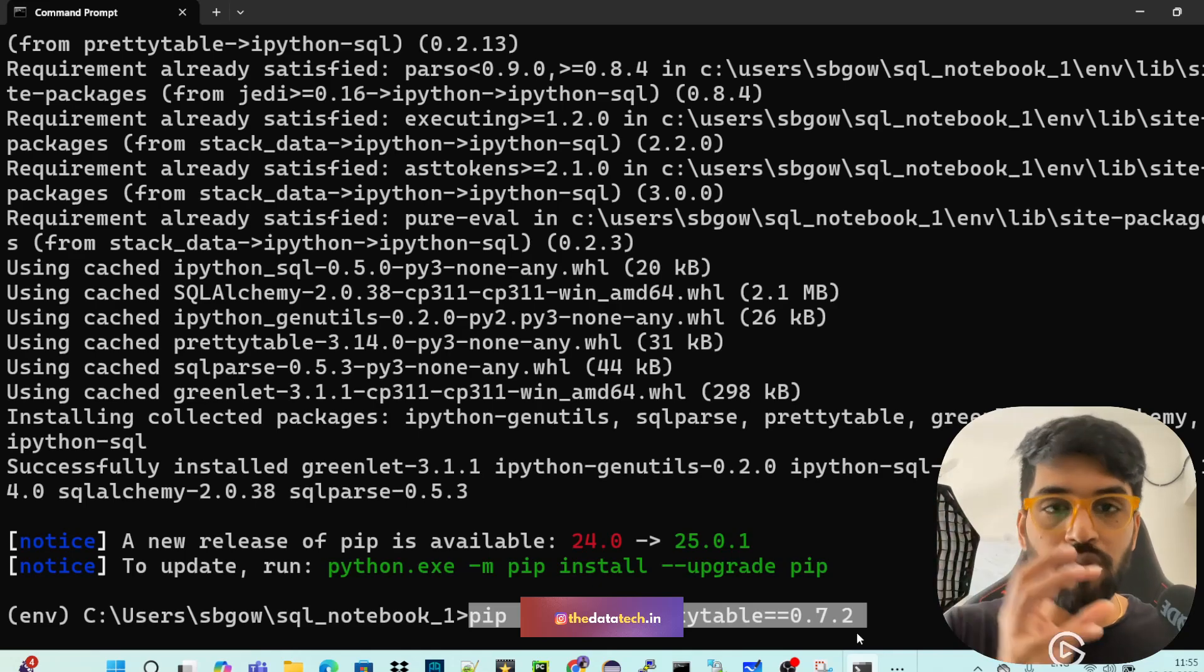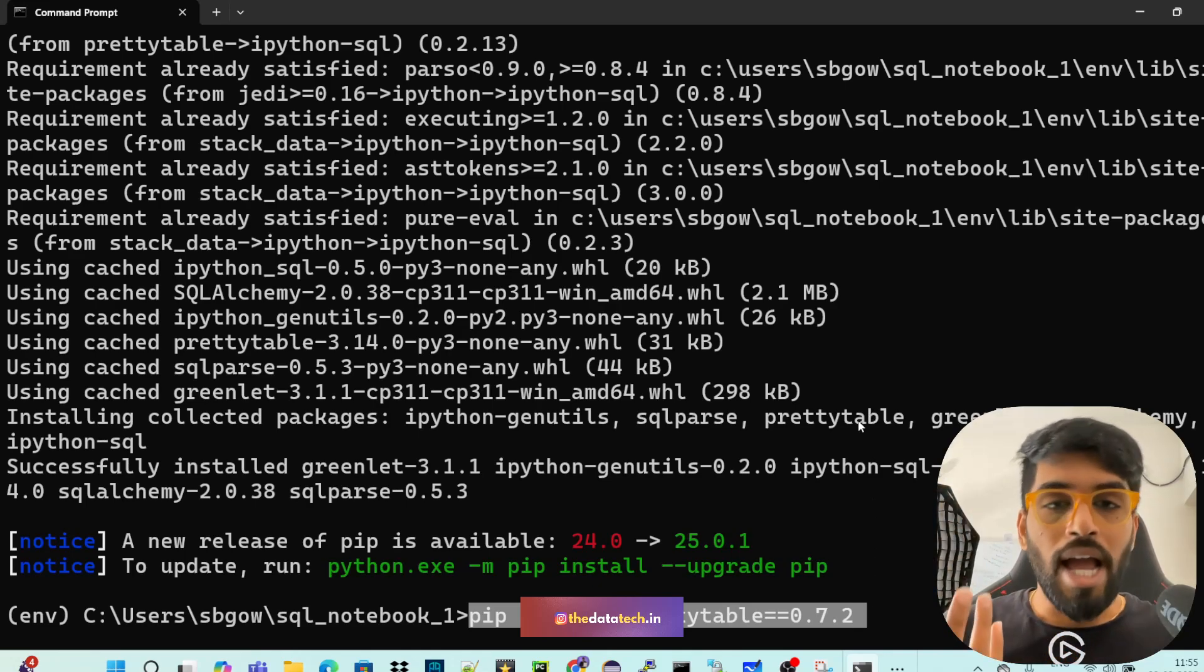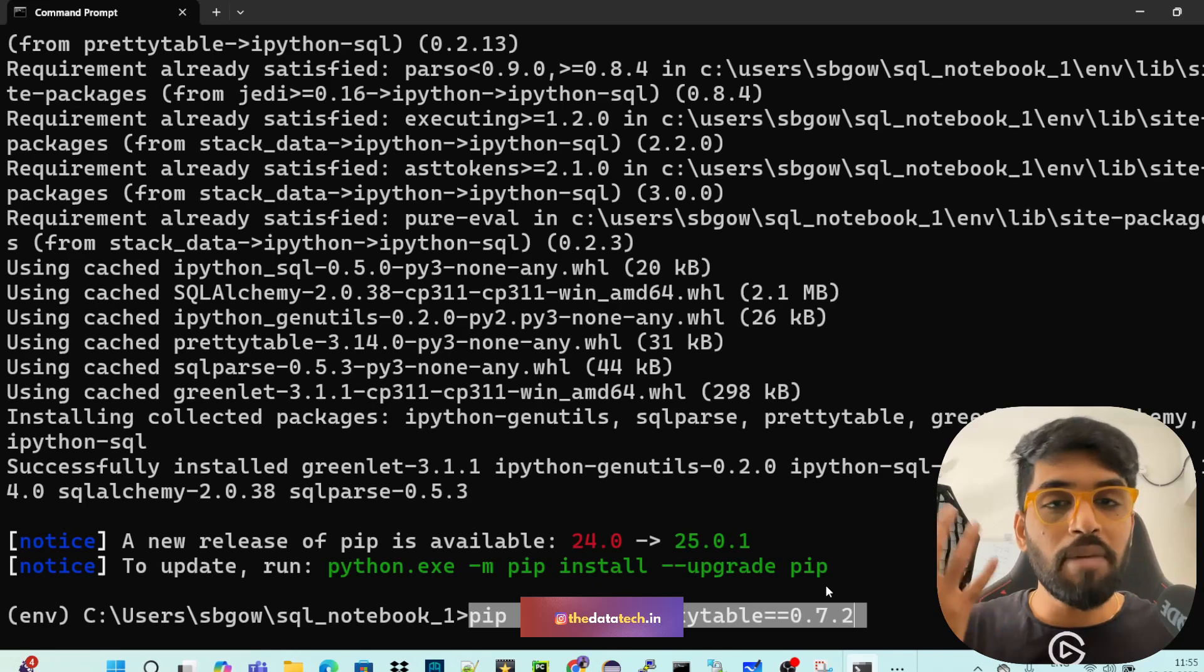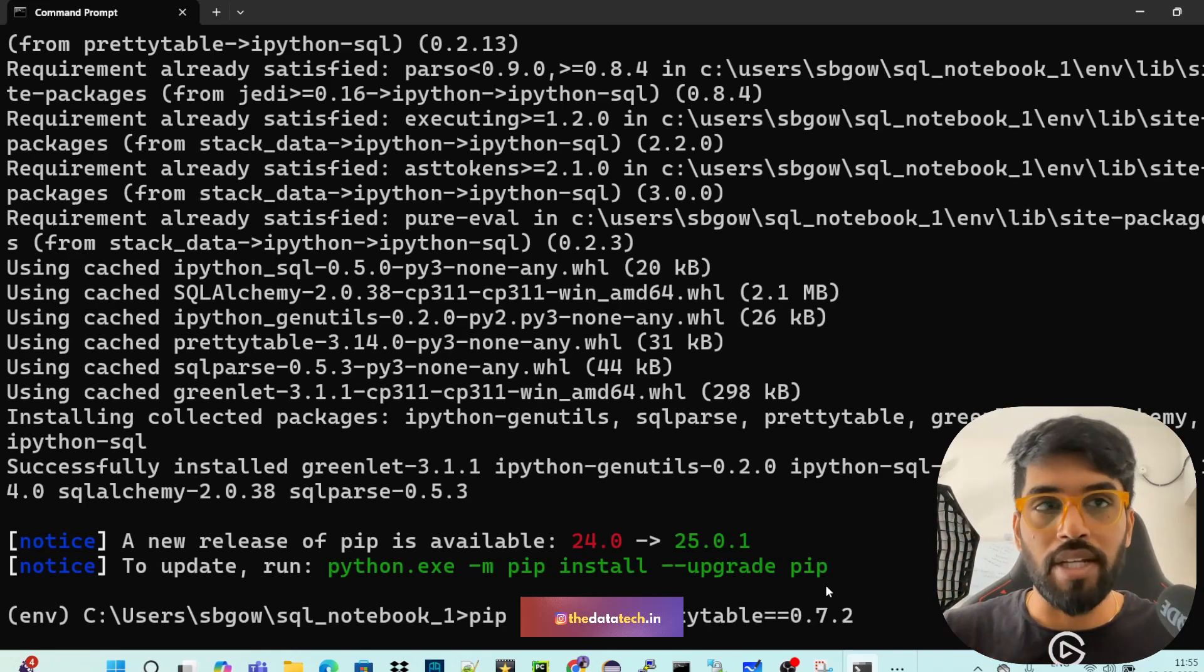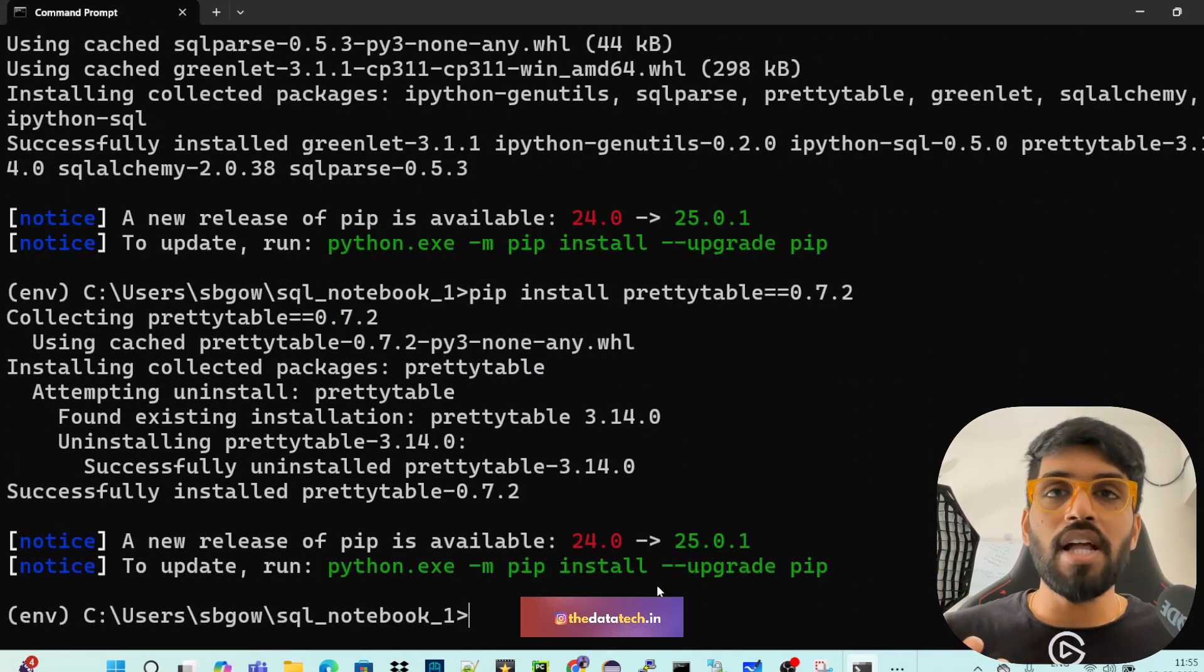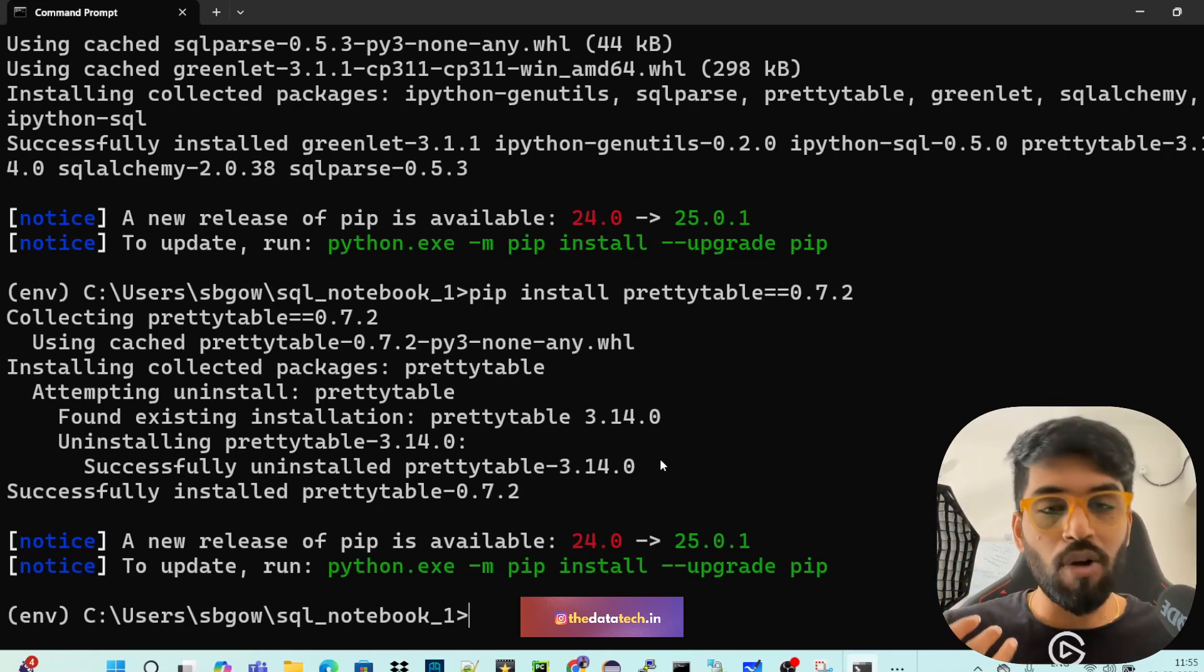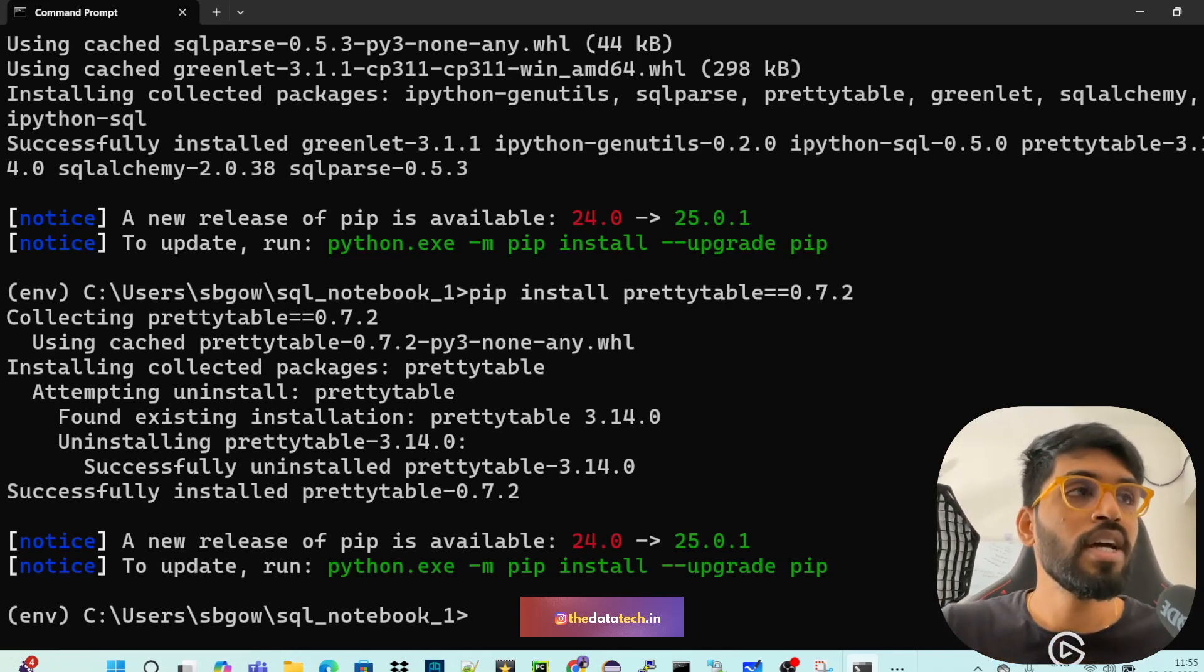So if it is an advanced version, then we are downgrading it to 0.7.2 so that your table format output, the ASCII format, will really work fine. So we can install this. If a higher version is already there, it will downgrade, or if it is a lower version already, it will upgrade.